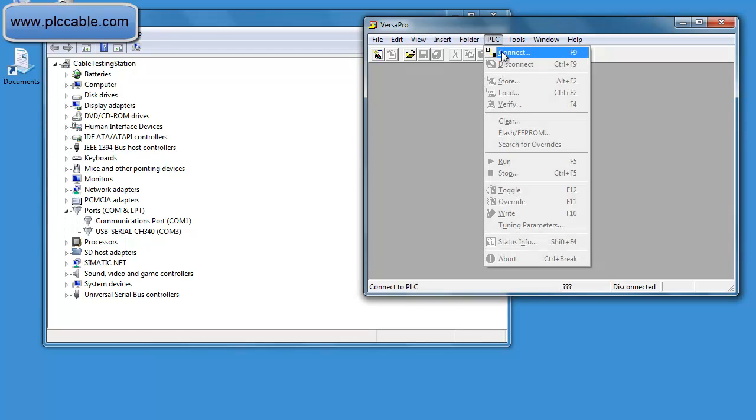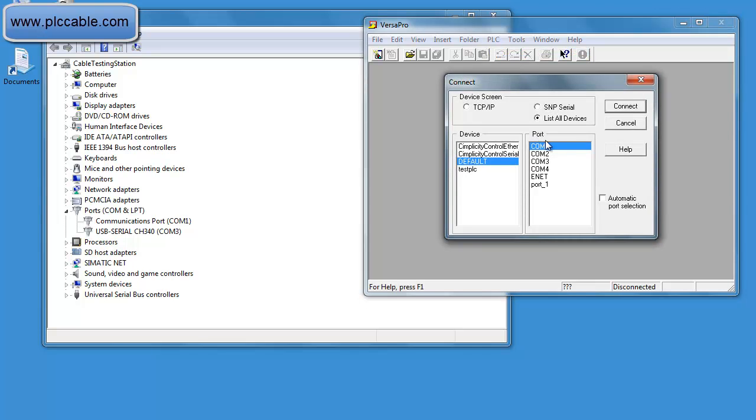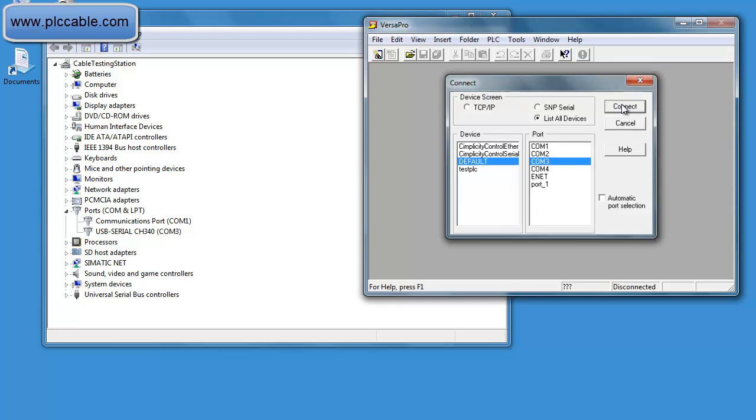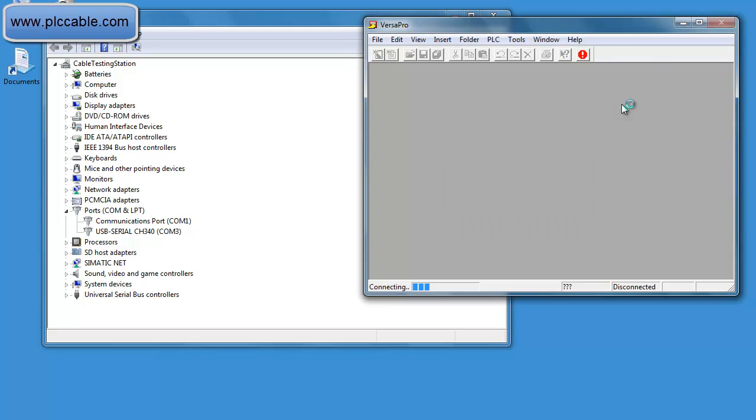VersaPro is a really simple software. It's old but it's good. Press F9 to connect. Make sure that your com ports match. You can either do SNP or list all devices. List all is probably the best way to go.